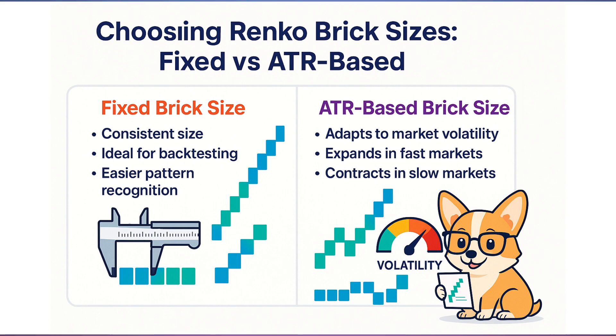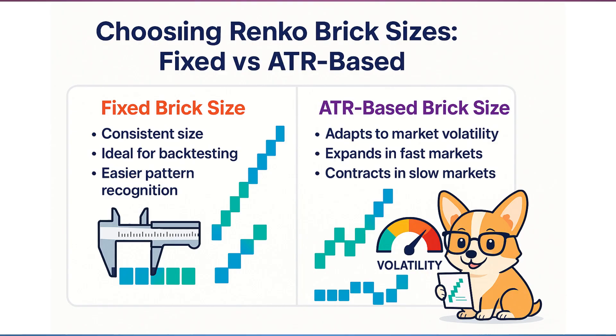That said, ATR based bricks can offer different benefits. The brick size automatically expands during volatile periods and contracts when the market calms down. This makes it more adaptive, helping you filter out noise in fast moving markets while staying responsive in slower ones.